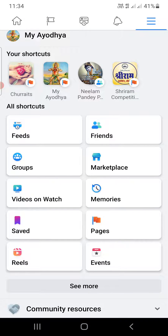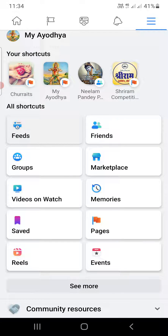Under all shortcuts, you can see one of the options as feeds — you can click on that one. Once you are here, you can select All, Favorites, Friends, Groups, and Pages.